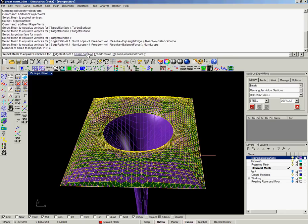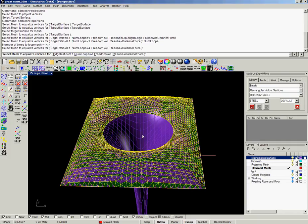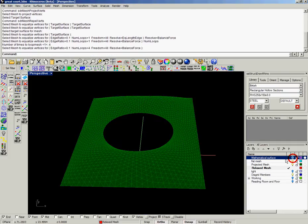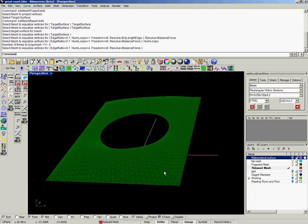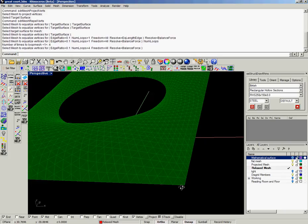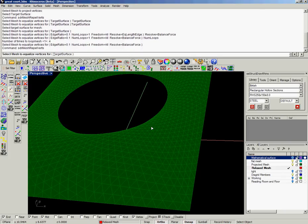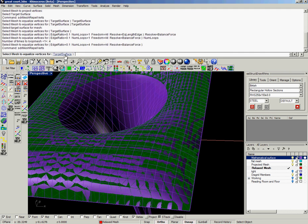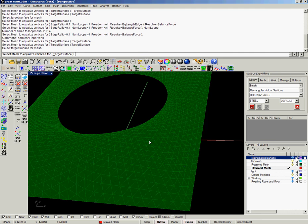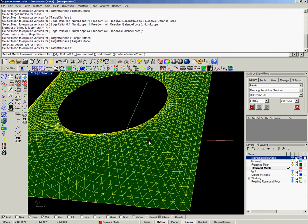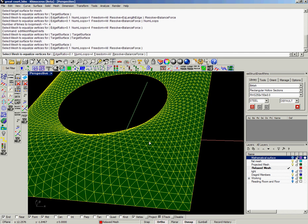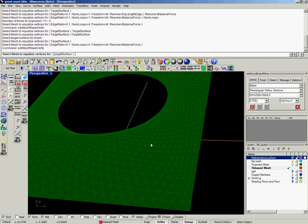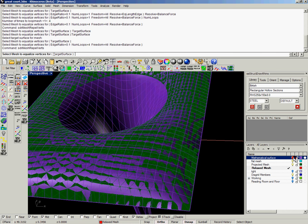So we're going to use a technique called Force Density, which relaxes the vertices of the edges of the mesh to give it a much more curved and smooth approach. I'm going to run it first of all just with balancing the force routine, and you can nominate a target surface that keeps the vertices projected vertically up onto that surface.